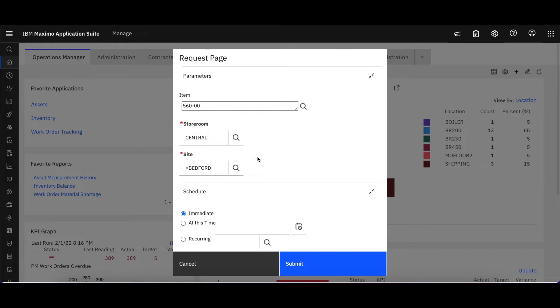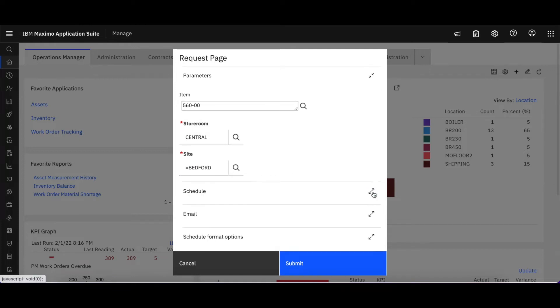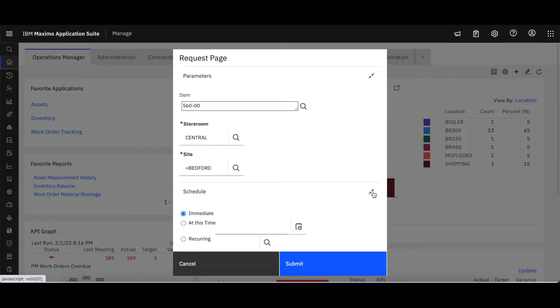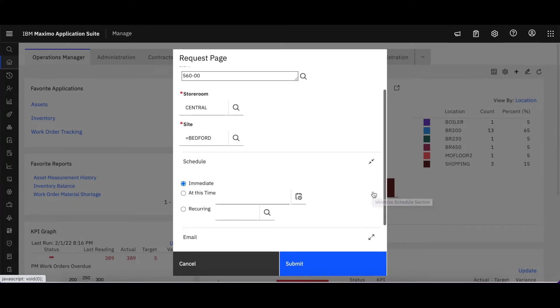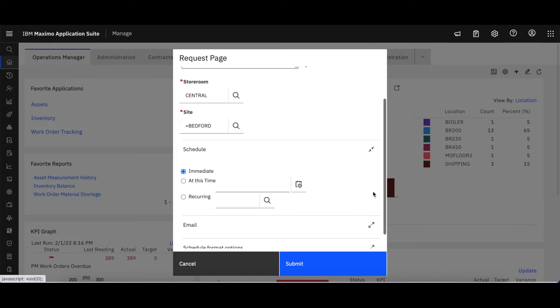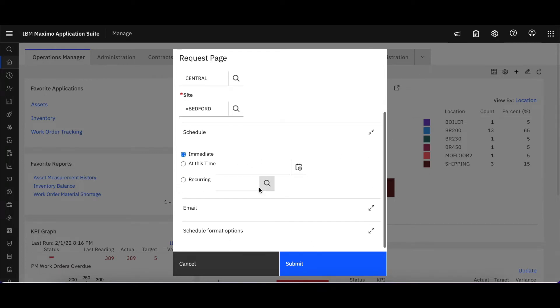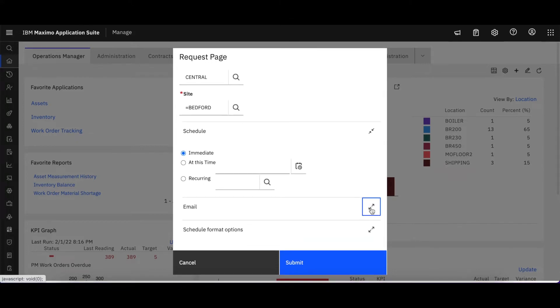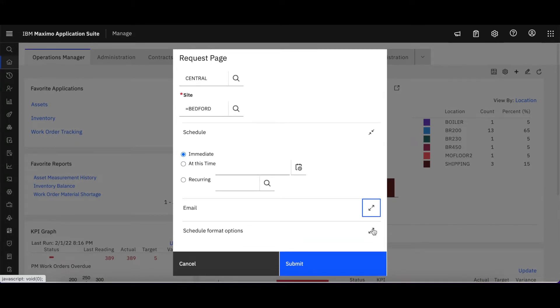Now as we scroll down here I can collapse these sections if I want, but maybe I don't want to run this report immediately. Maybe I want to schedule it. I can expand the section here and here's all my schedule options, and the same is true for my email.